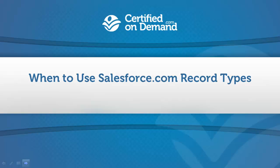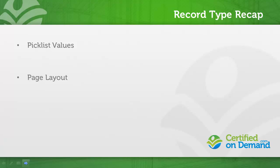In this video, we're going to discuss when using a record type is appropriate. There isn't always a clear answer, but we can lay some ground rules. When you boil it down, record type influences picklist values and page layout assignment.